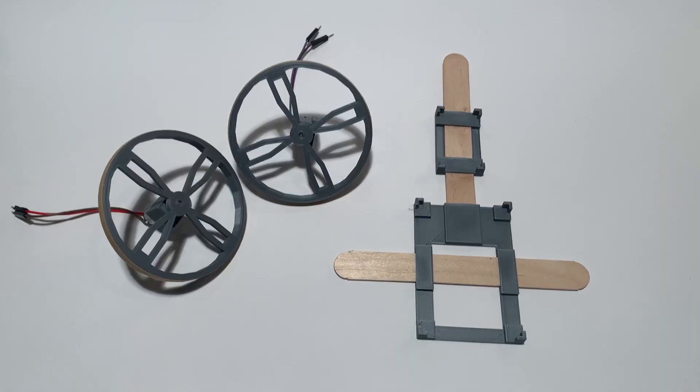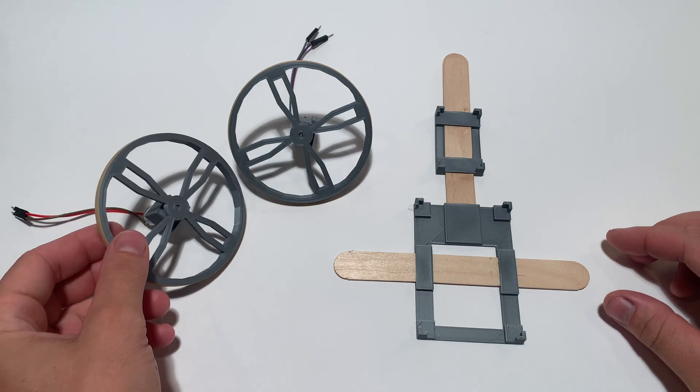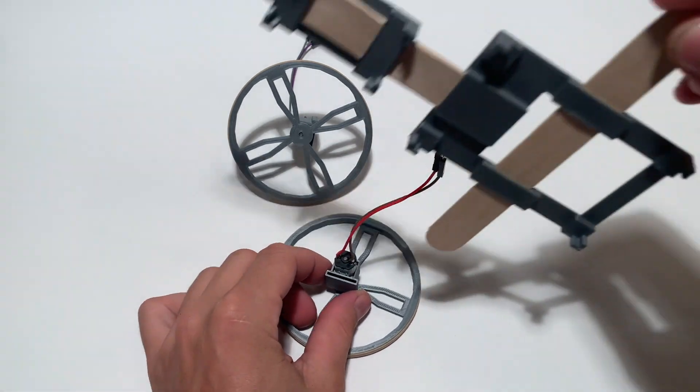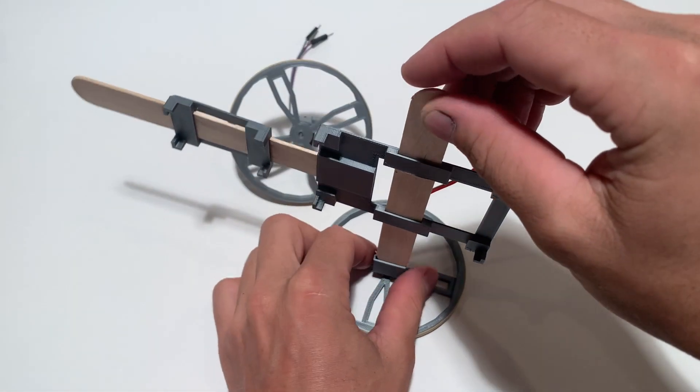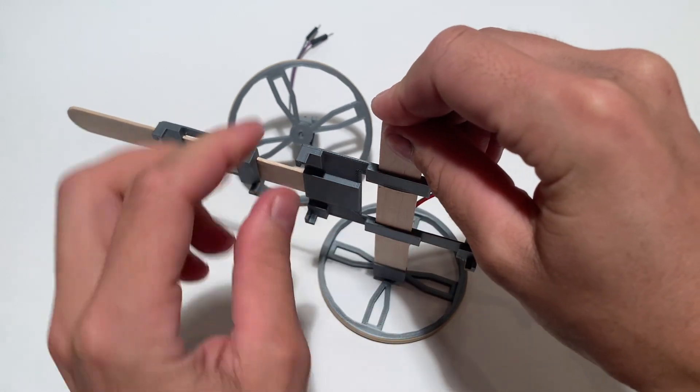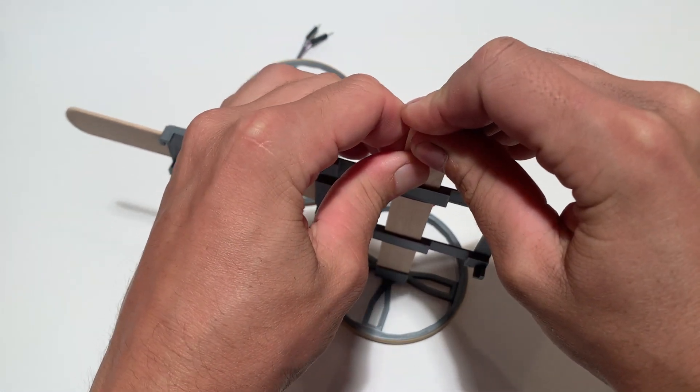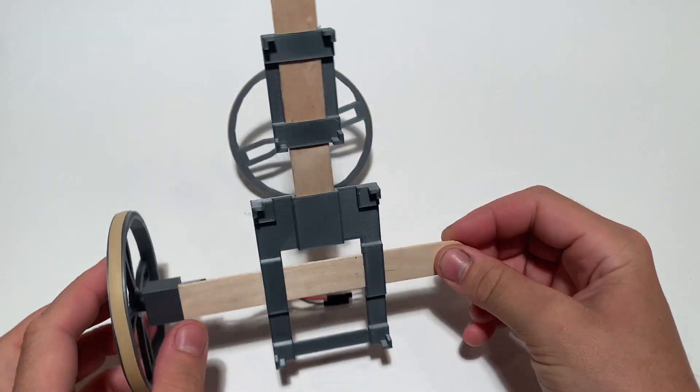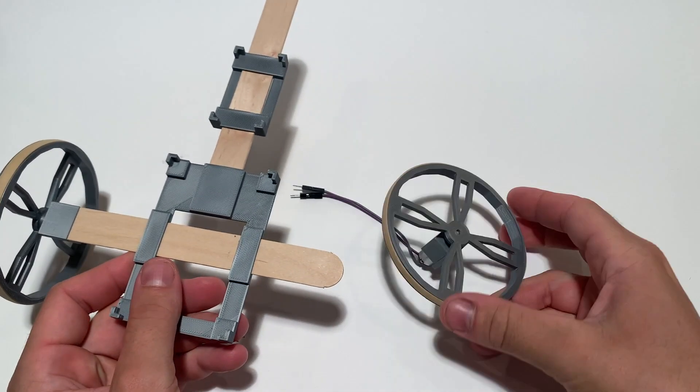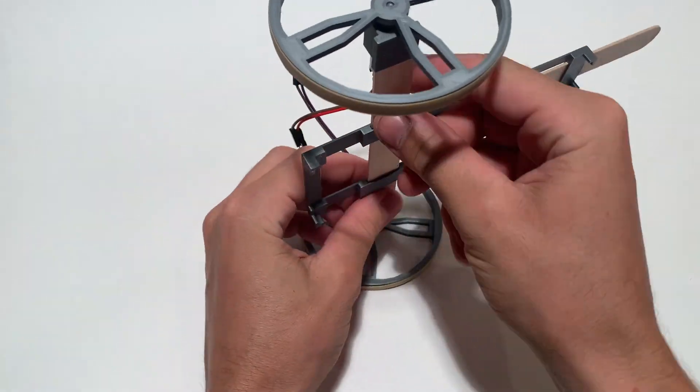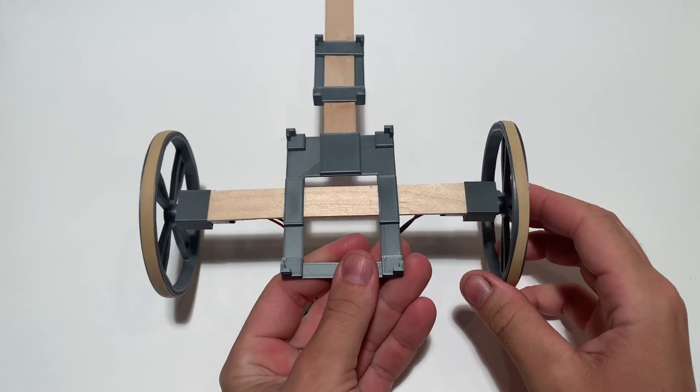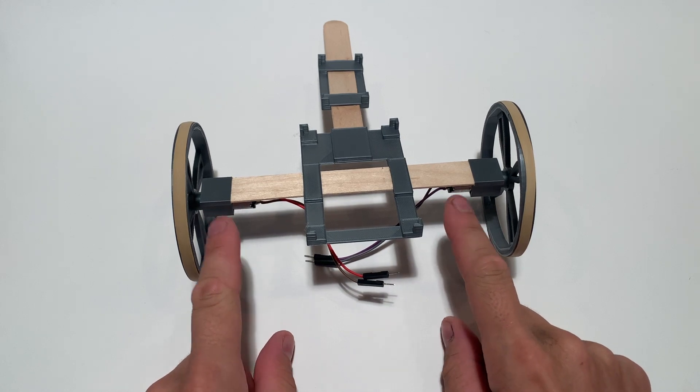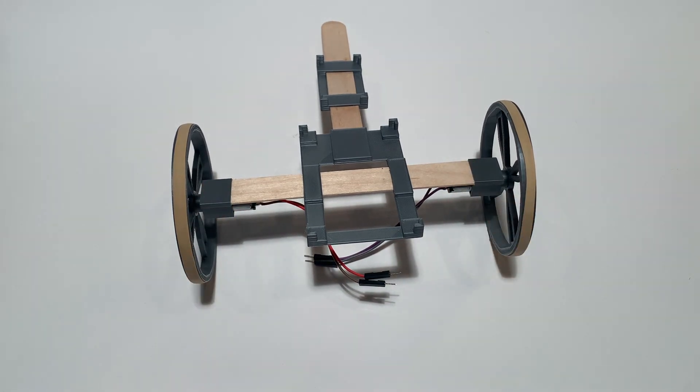Now that we've completed the wheel assemblies, we're ready to put it all together. Simply press one end of the wooden stick into each of the motor mounts. Make sure to press it in nice and snugly so that the motor mounts don't fall off. The orientation of the motor mounts does not matter. The motor can either be on the top or the bottom of the wooden stick.